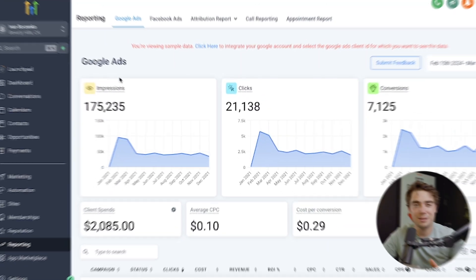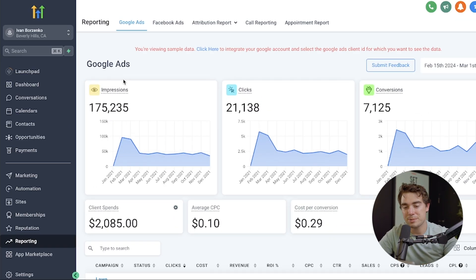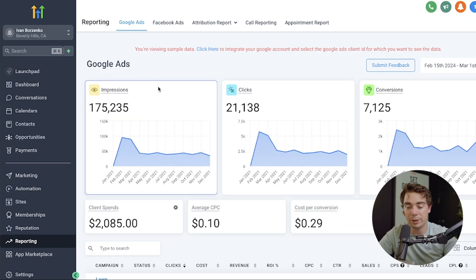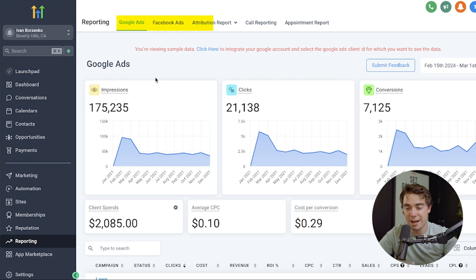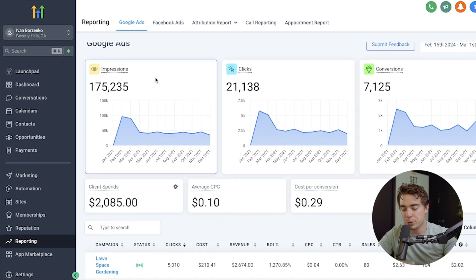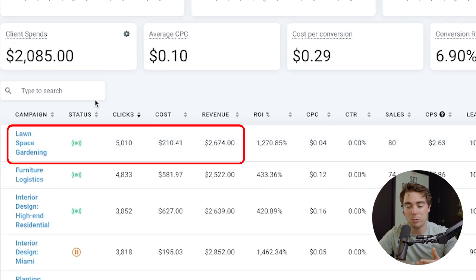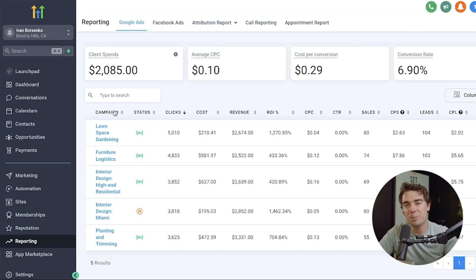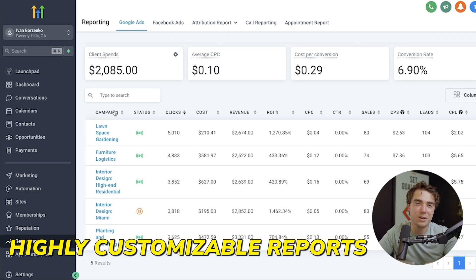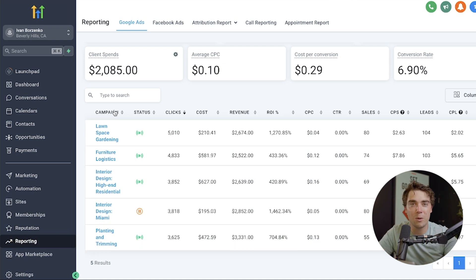The second feature we're going to cover is reporting. High Level has provided some sample reports that we can click through, ranging from Google Ads to Facebook Ads to even attribution reports. As we scroll down, we can actually see exact details on how a specific campaign went — how many clicks it had, how much it cost, and how much revenue it was able to generate for our business. The beauty of these reports is that they're highly customizable, so we can tailor them to show us the information we really want.